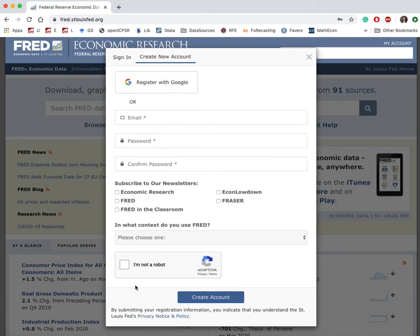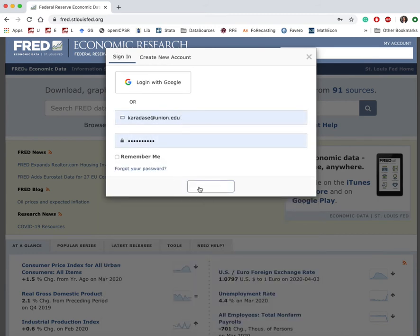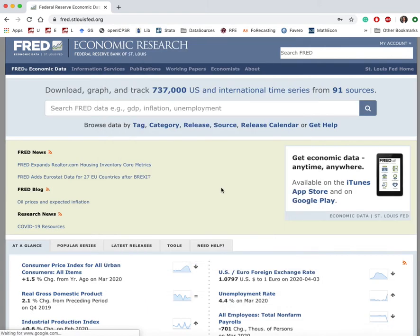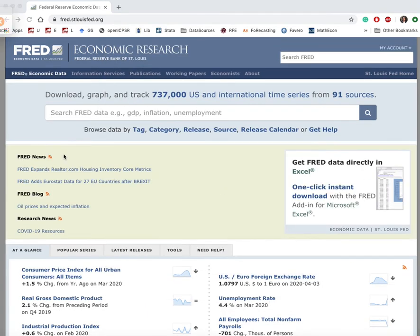Your account is created and you will receive a confirmation email. I already have an account so I'm just going to sign in to my existing account. In the first example, we will look at the performance of the US economy since WWII by plotting US real GDP. First we need to locate the data on FRED.